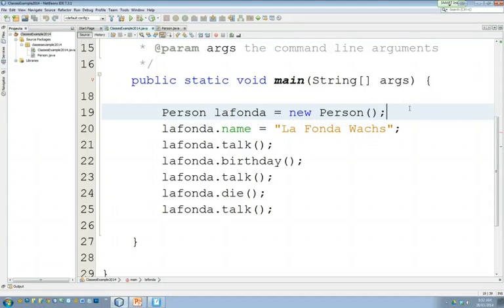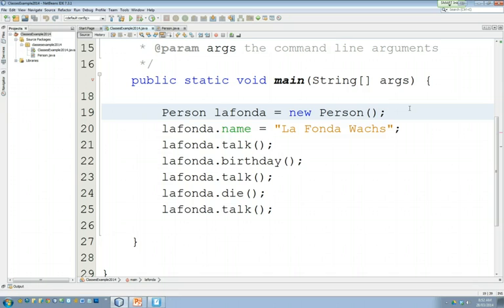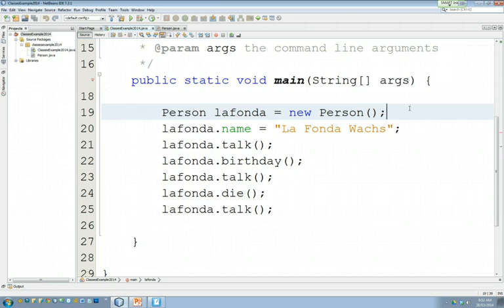Okay, so yesterday was a big day. You guys made a person. Not sure about the name that we came up with, a little more ethnically diverse than would normally go with my ethnicity, but nonetheless La Fonda Walks was born yesterday. It was a tragic tale. La Fonda Walks talked, had a birthday, talked, died, and then talked again. And that's where we were.